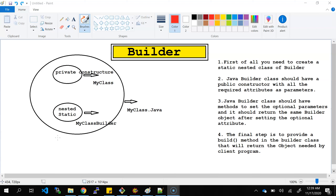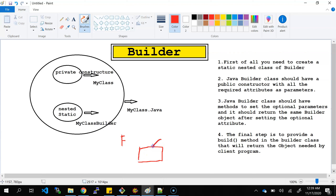So before discussing about the code, I would like to give you some clarity on why this builder design pattern came. There is a concept of factory design pattern — you might have heard of abstract factory design pattern. What is happening is when I need to create an object, I'll create a factory pool, pass the parameters, create the object, and whenever I need it, I'll use that object.